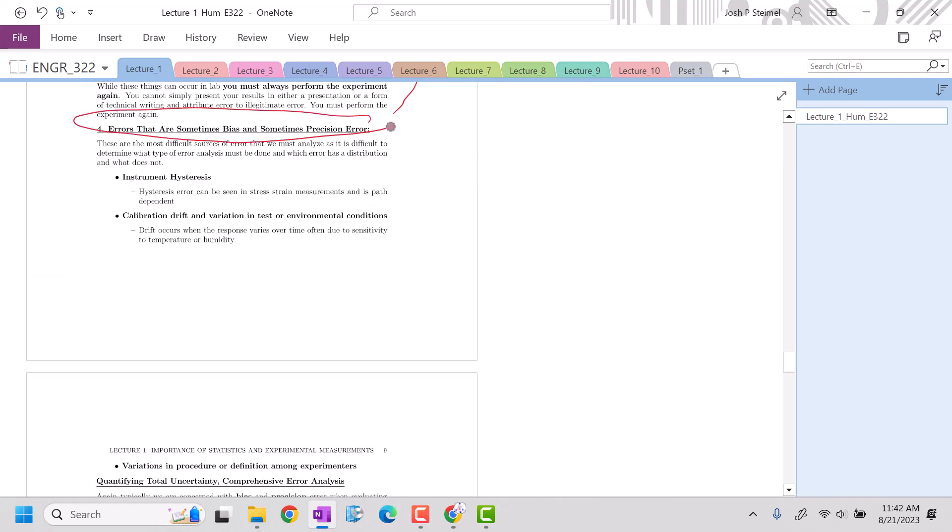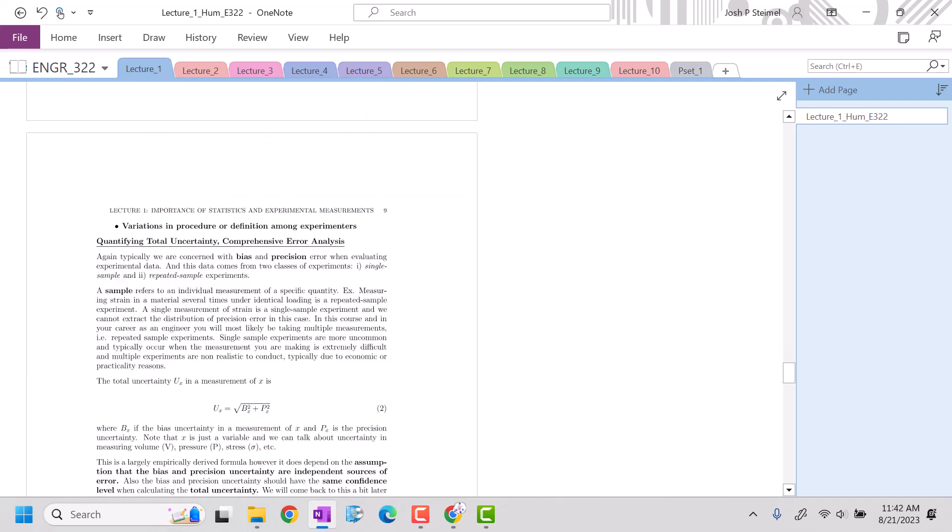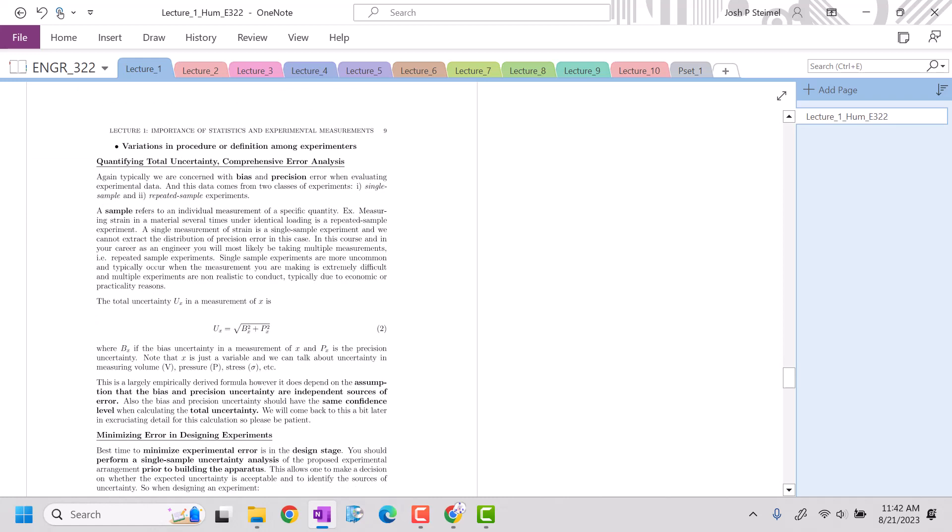And then finally, errors that are sometimes bias, sometimes precision. Those are difficult to analyze because you're not sure how to quantify it, but you can do so, and you'll have to do a combination of statistical analysis and error propagation.